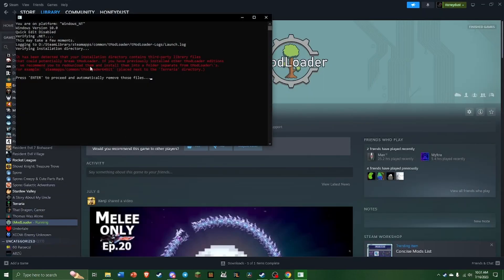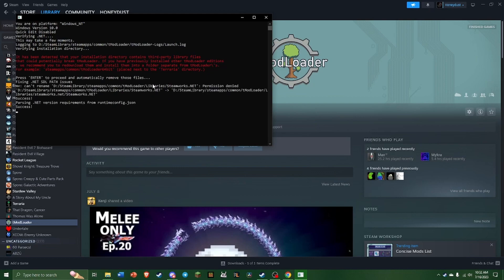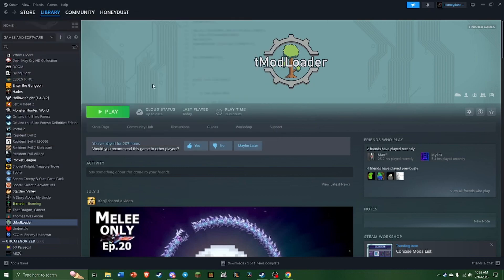And then when you launch TMod the next time without 1.3, you're going to get this little window here. And this is basically just telling you that you have a lot of stuff from 64-bit that is conflicting with regular TMod. So it just says here, press Enter to proceed and automatically remove these files. You do that, and it'll automatically take everything out, and you launch TMod one more time in its normal version.